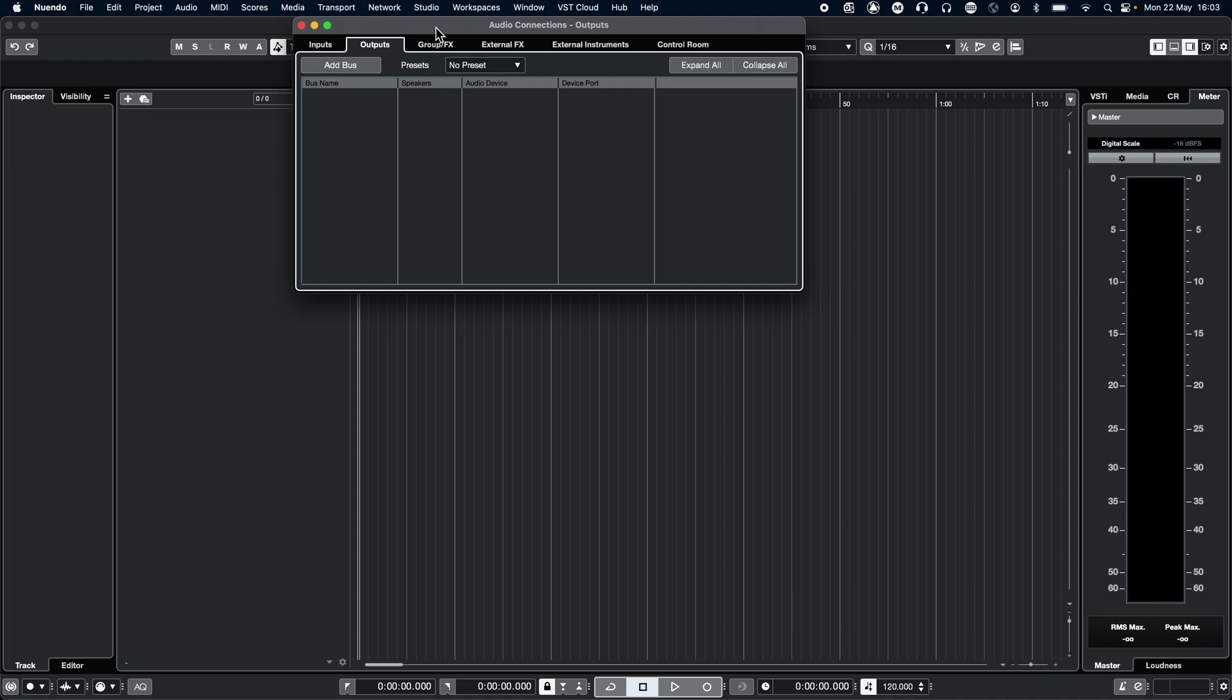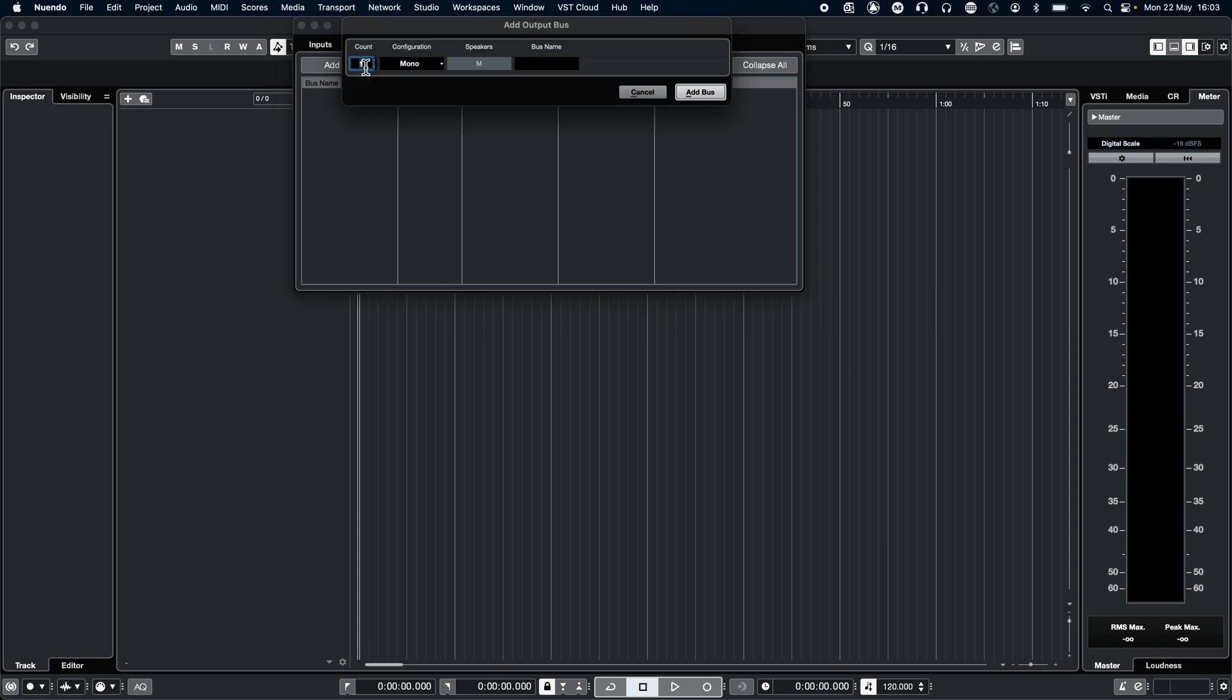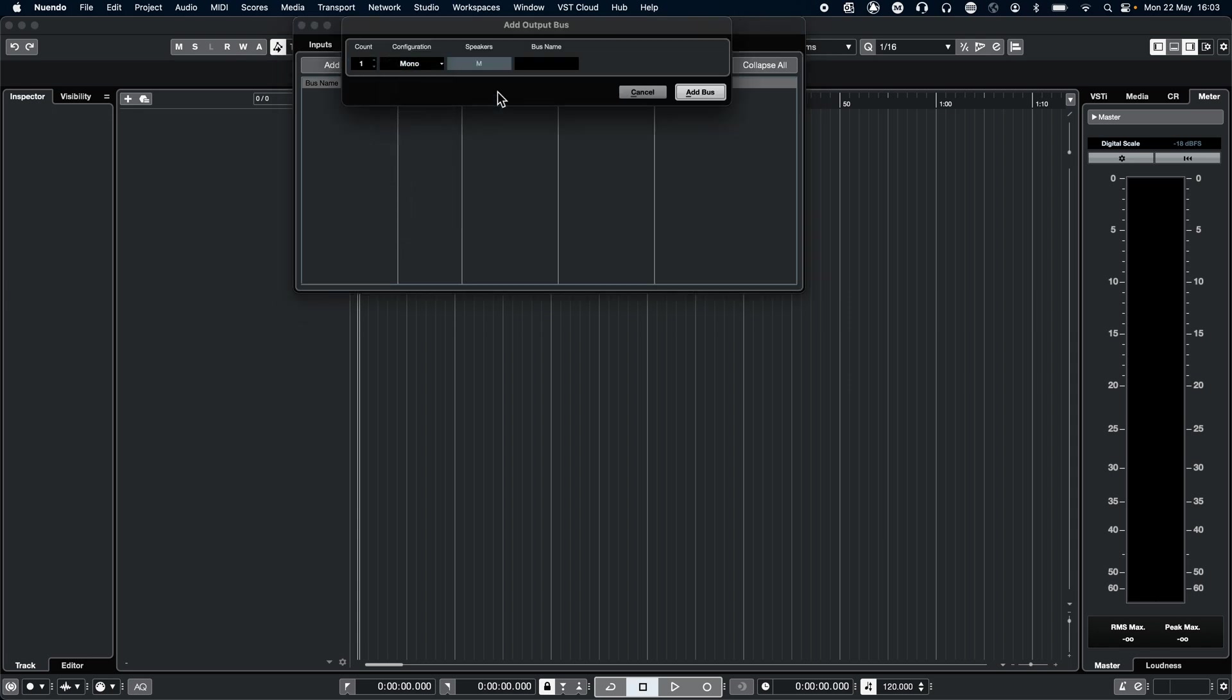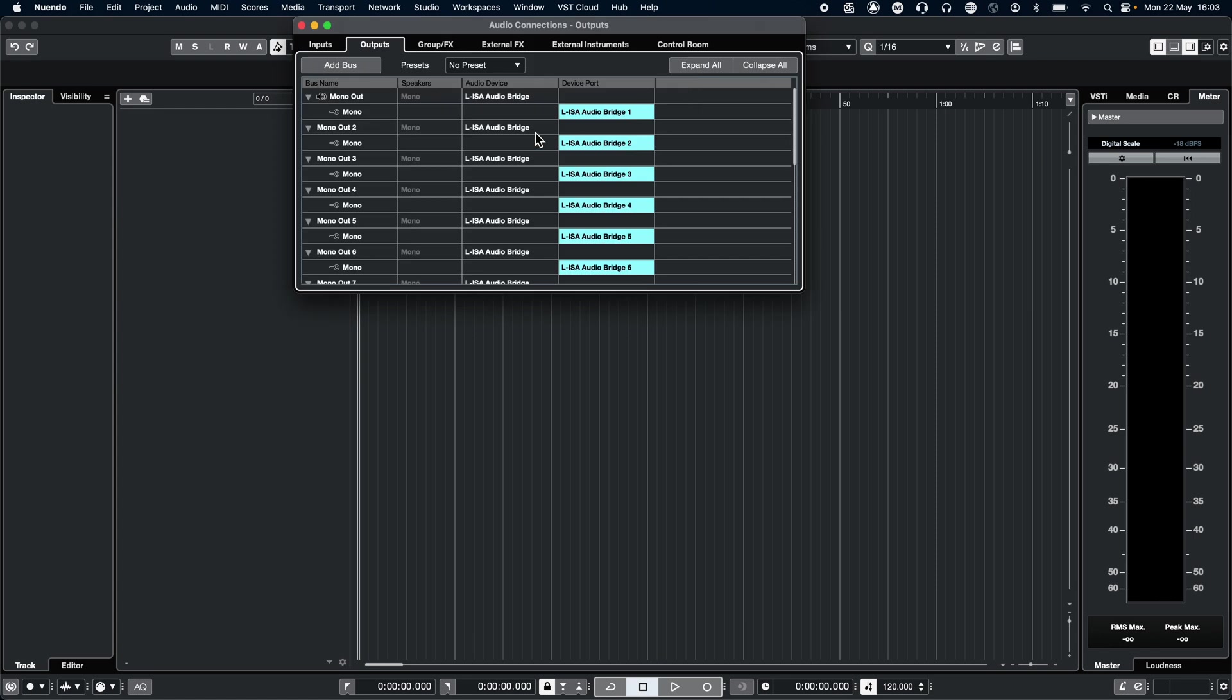Depending on how this is currently set up, you may need to add more buses. By clicking Add Bus, you can add whatever mono and stereo buses that you need. In this case, we will be using 16 mono buses. Here you can also rename or reroute any of these outputs.